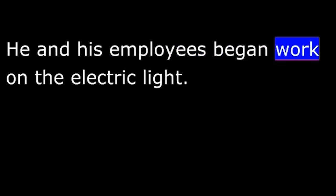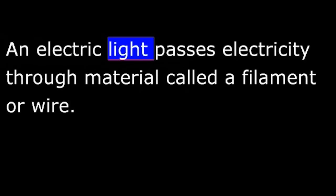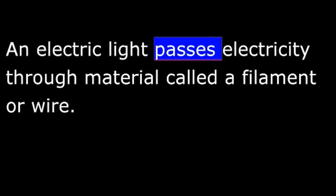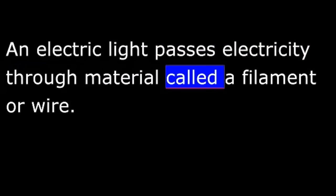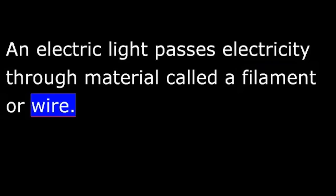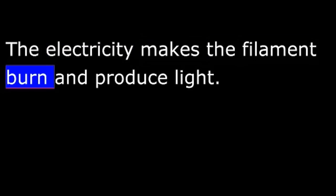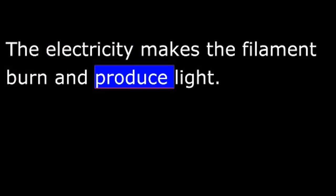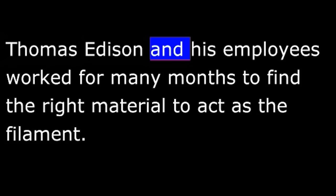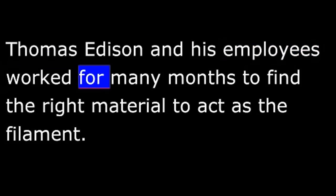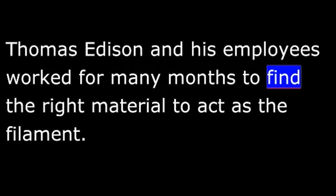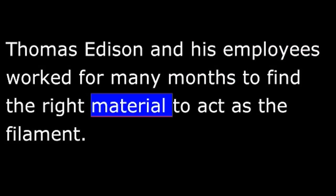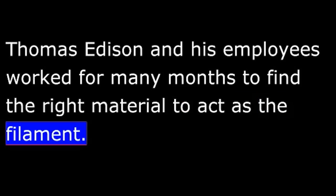He and his employees began work on the electric light. An electric light passes electricity through material called a filament or wire. The electricity makes the filament burn and produce light. Thomas Edison and his employees worked for many months to find the right material to act as the filament.